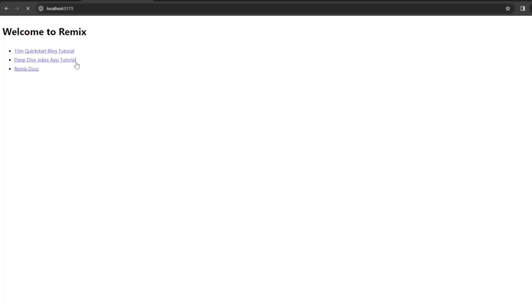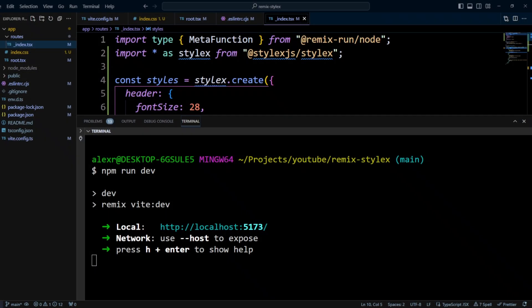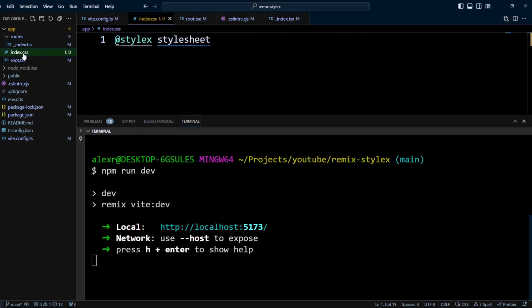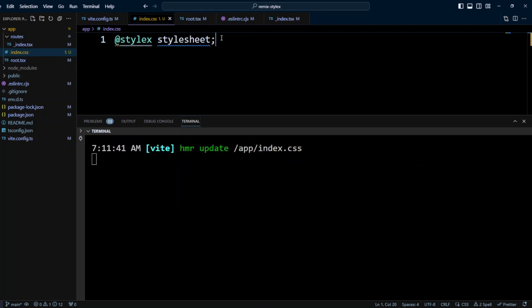And it looks like the styles are not applied. Well, that's a bummer, so let's head back to VS Code, and it turns out what we didn't do in the index.css is to put a semicolon. So let's go ahead and save the file.